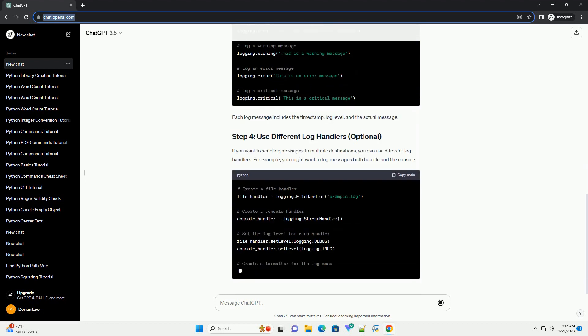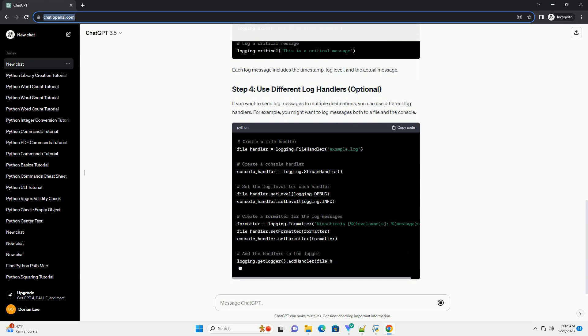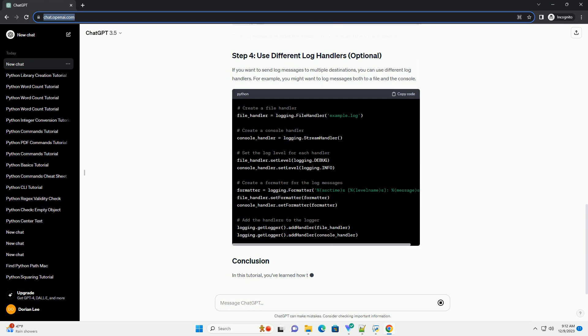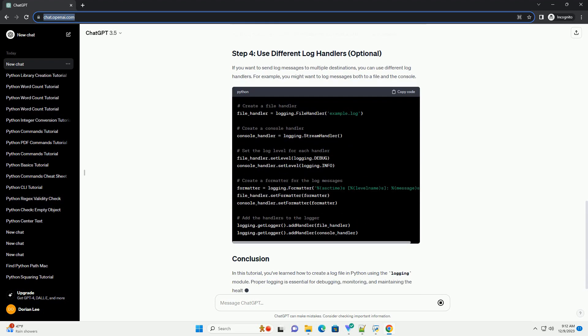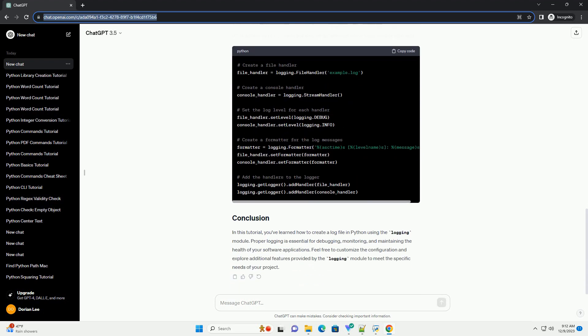Now that the logging system is configured, you can start logging messages at different levels. Each log message includes the timestamp, log level, and the actual message.